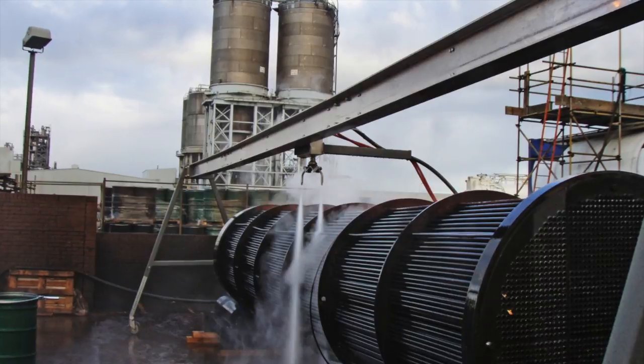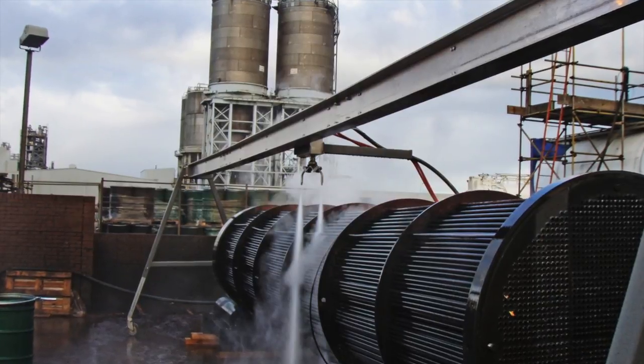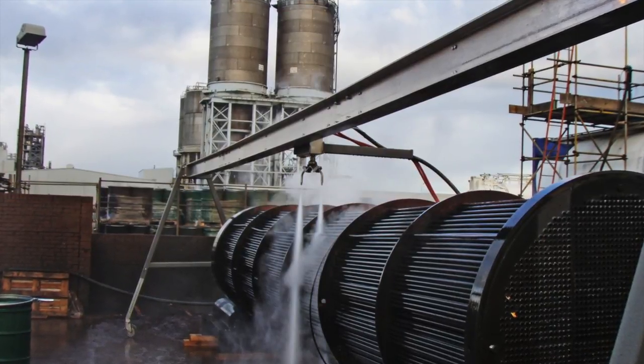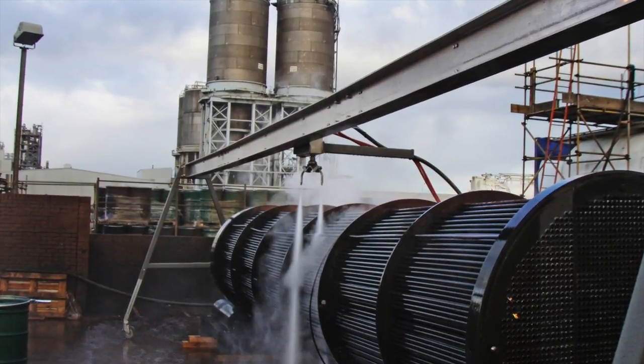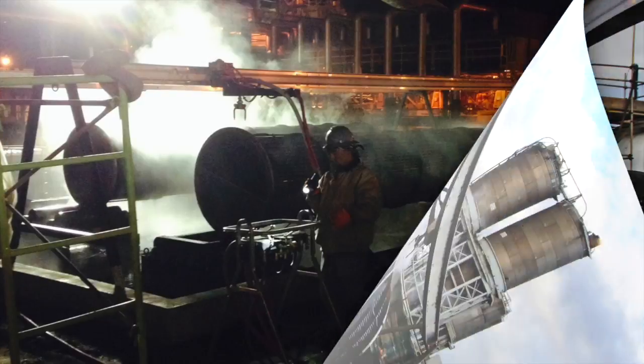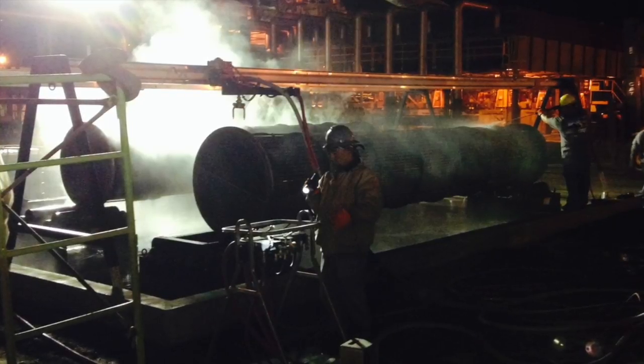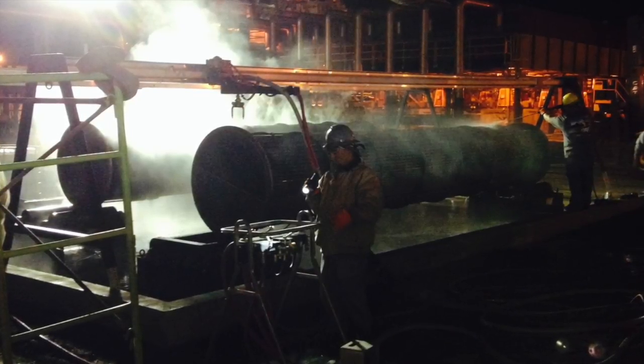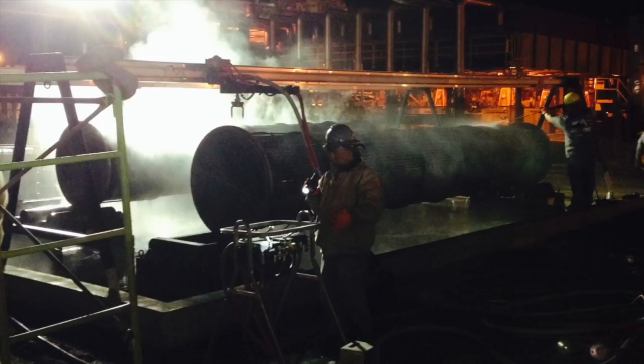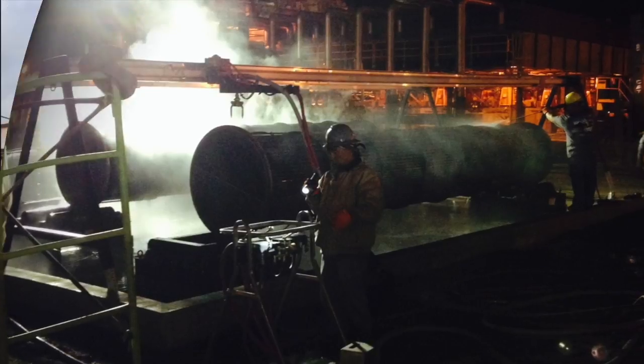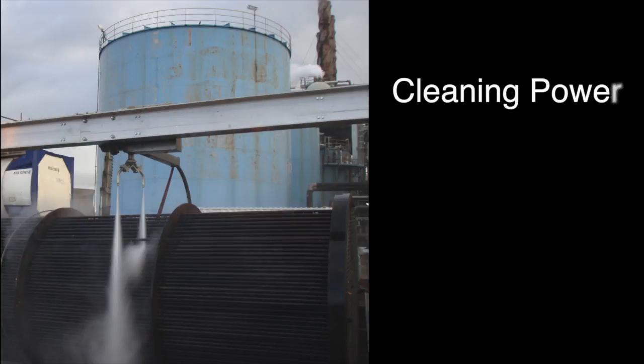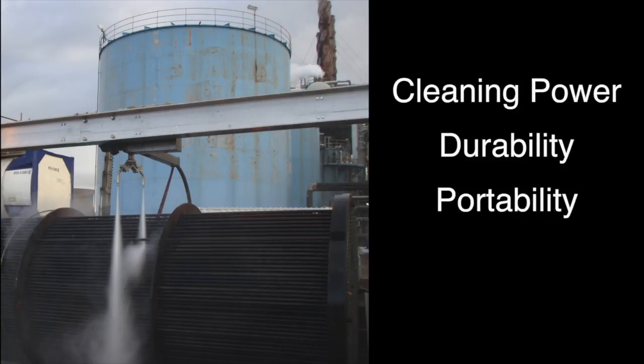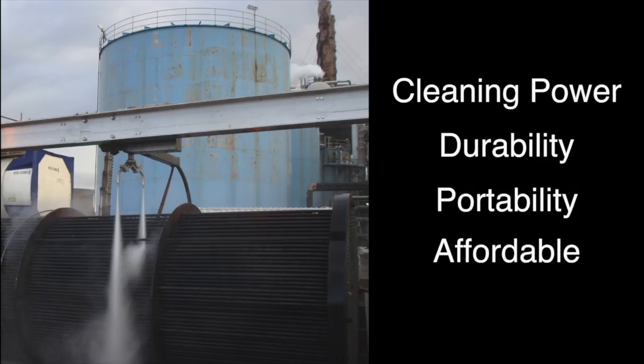The BundleBlaster has been specifically engineered to handle external shell-side cleaning of heat exchangers and tube bundles. When designing the BundleBlaster, we had several goals: maximum cleaning power, long-term durability, easy portability, and affordable price.